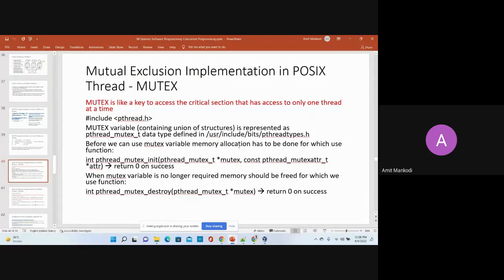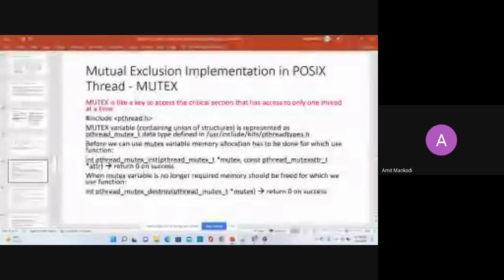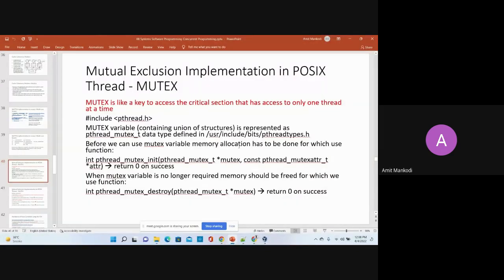In order to use a mutex for any global variable that we want to use, we have to do the initialization. For the mutex, you need a function that we will have to execute for initialization.